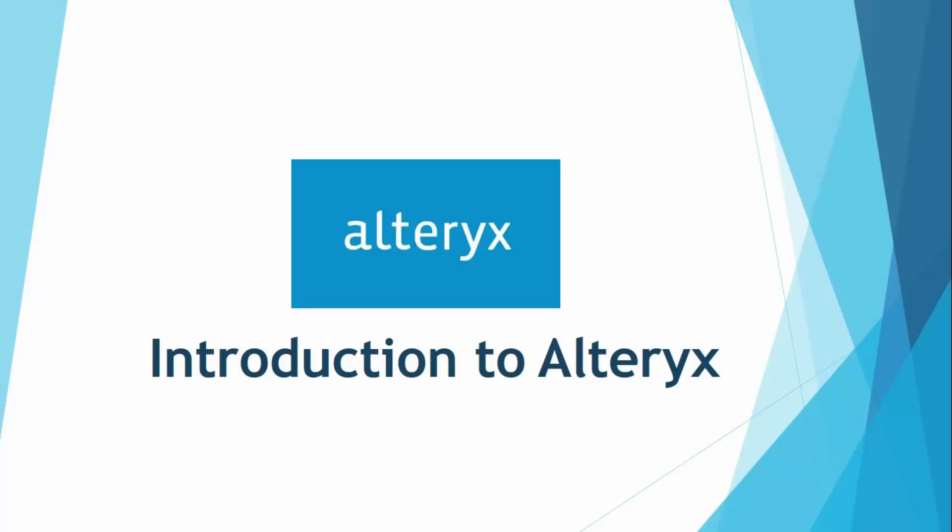We would be seeing what difference it is going to make and how it is going to prove useful to us. So in this video we are going to introduce ourselves to this particular tool and discuss its features so that you can decide whether to go for this course or not. So this is the first video, introduction to Alteryx.